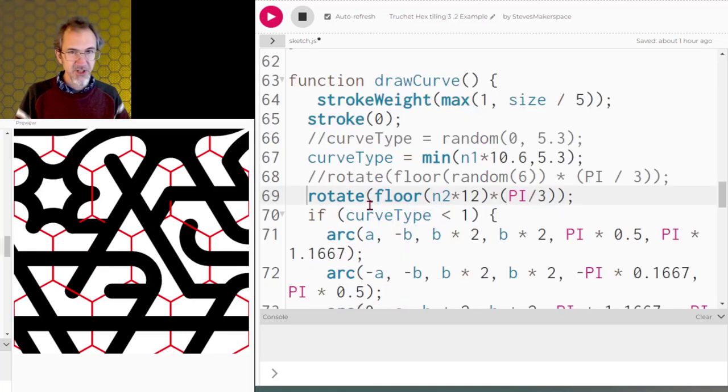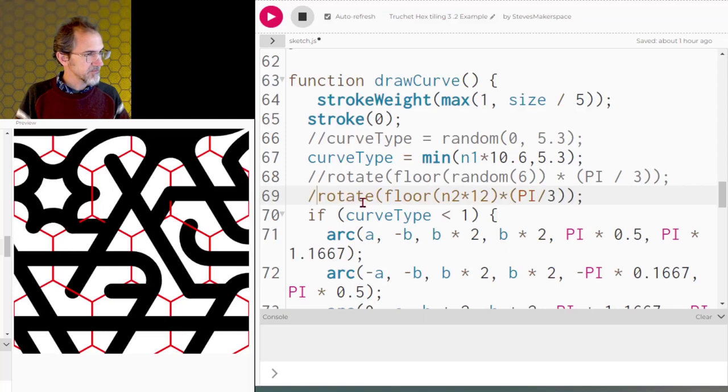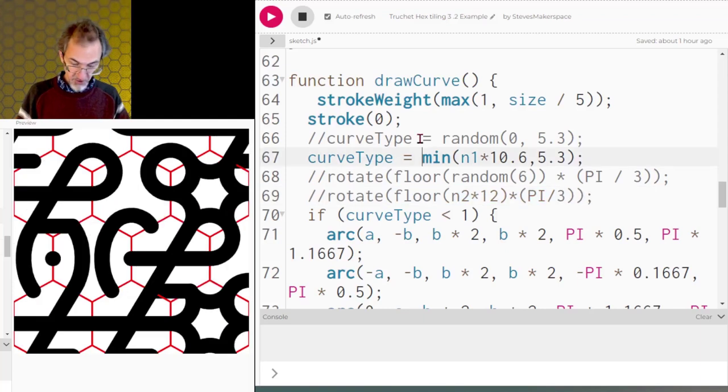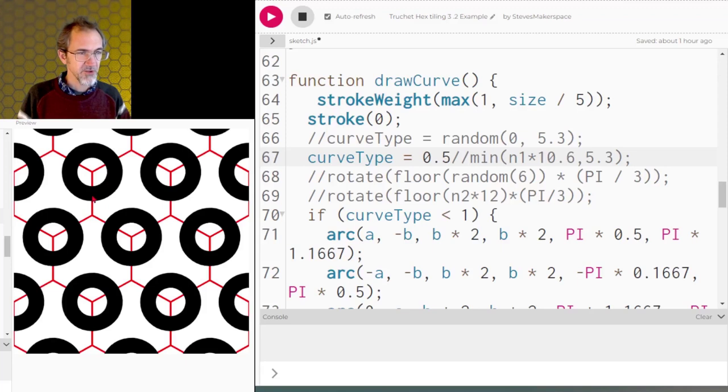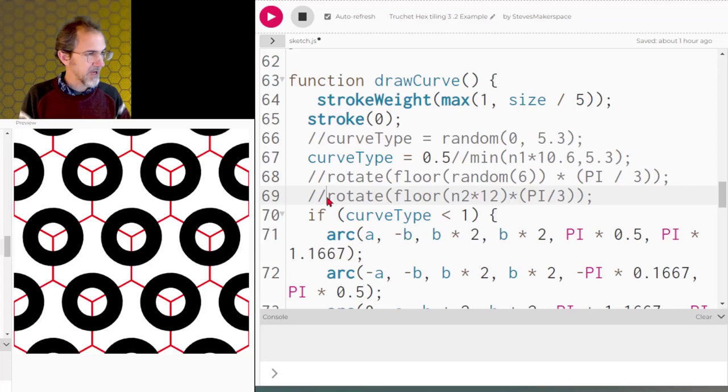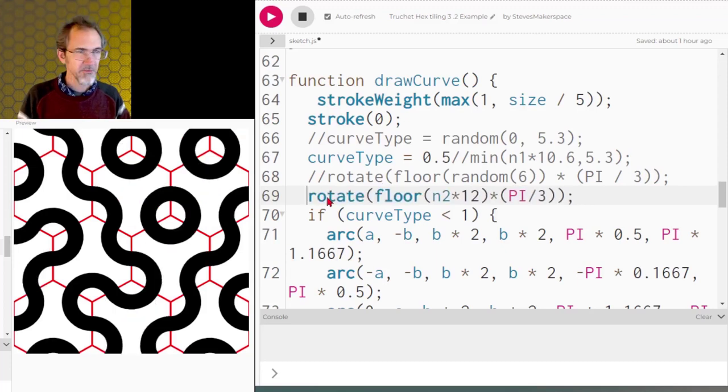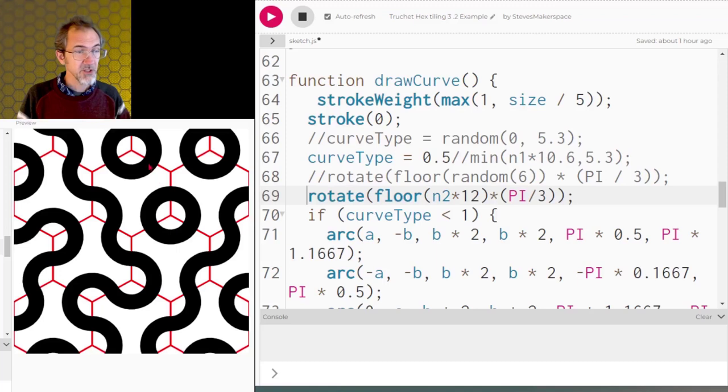For demonstrating I'm going to get rid of the rotation and then I'm going to override the curve type. So this is the first curve type. It's a curve that goes like this and like this on one tile. If I allow it to rotate you'll get something like this.